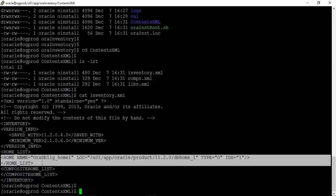In real time you might also see other Oracle products installed besides just the Oracle database. This file helps you find out such details.